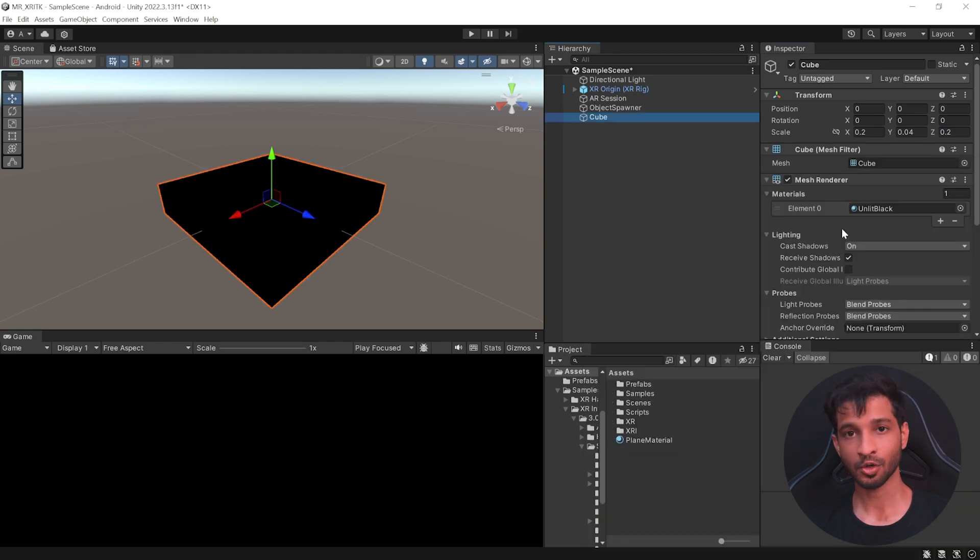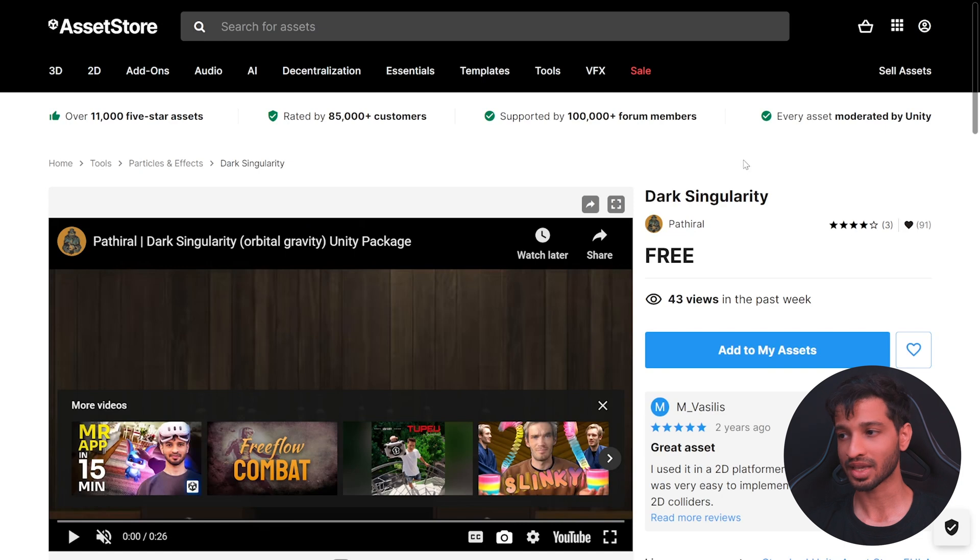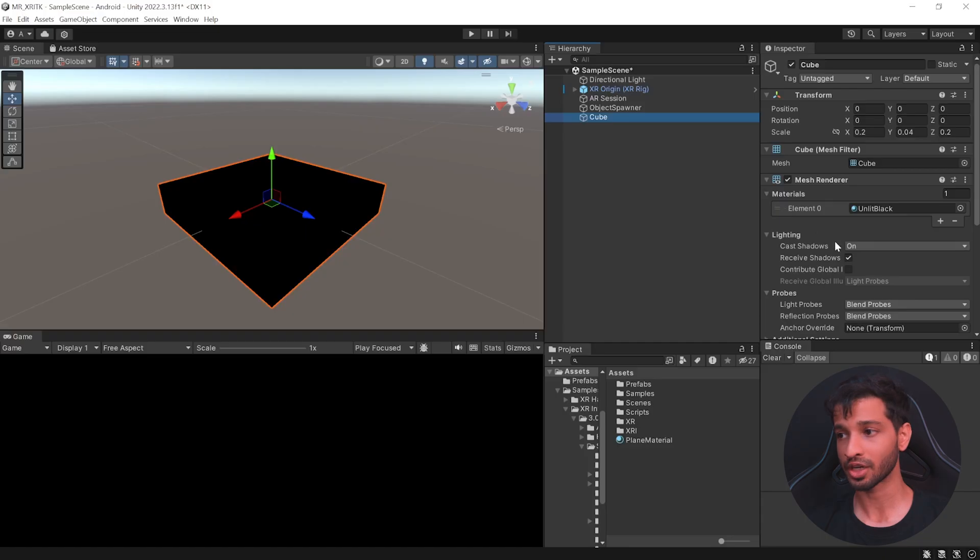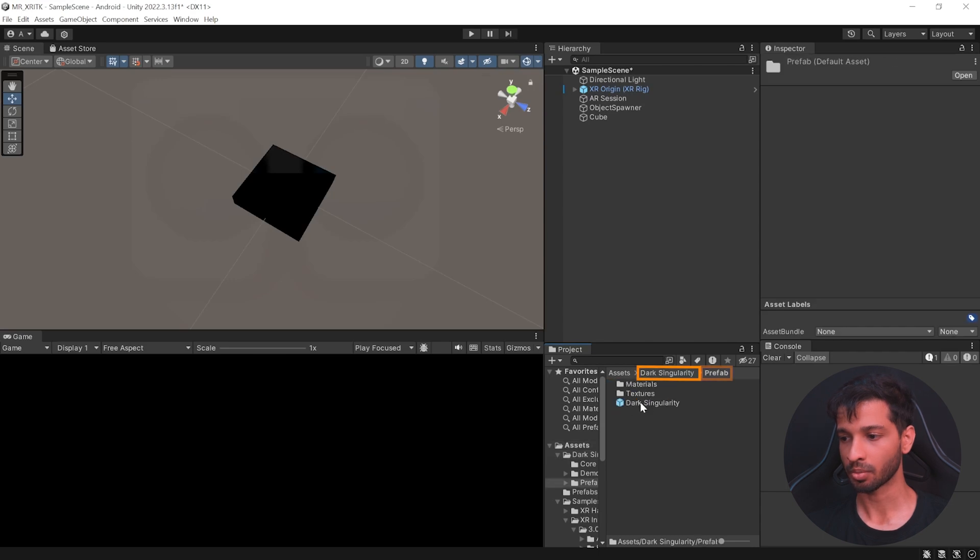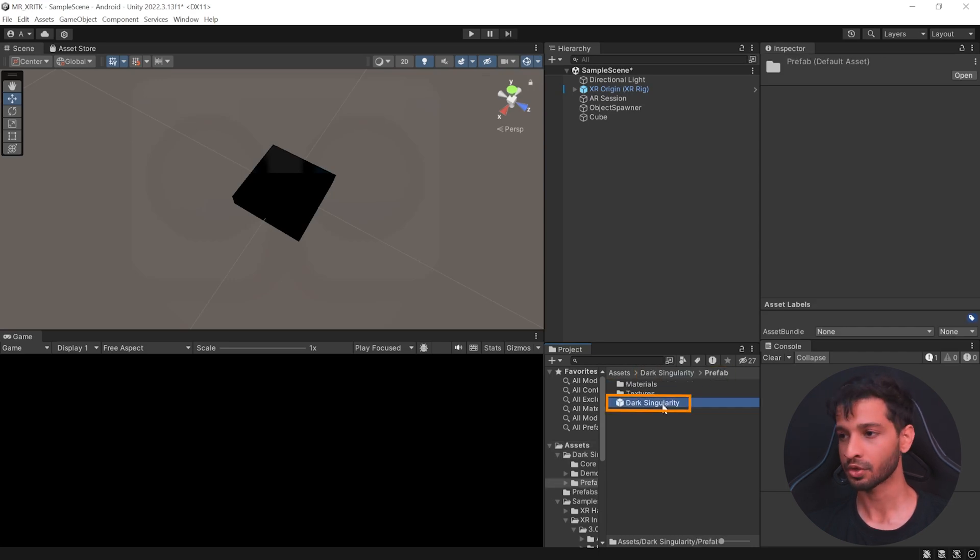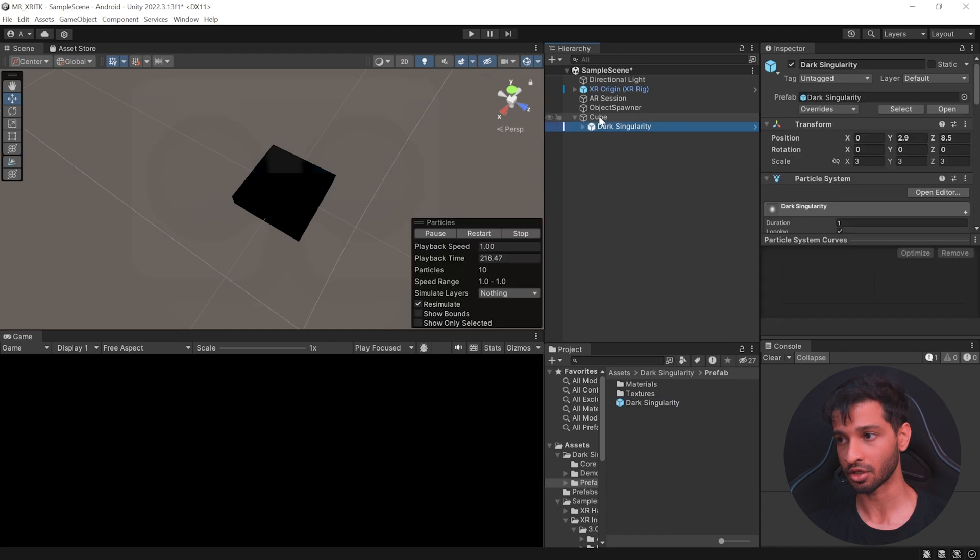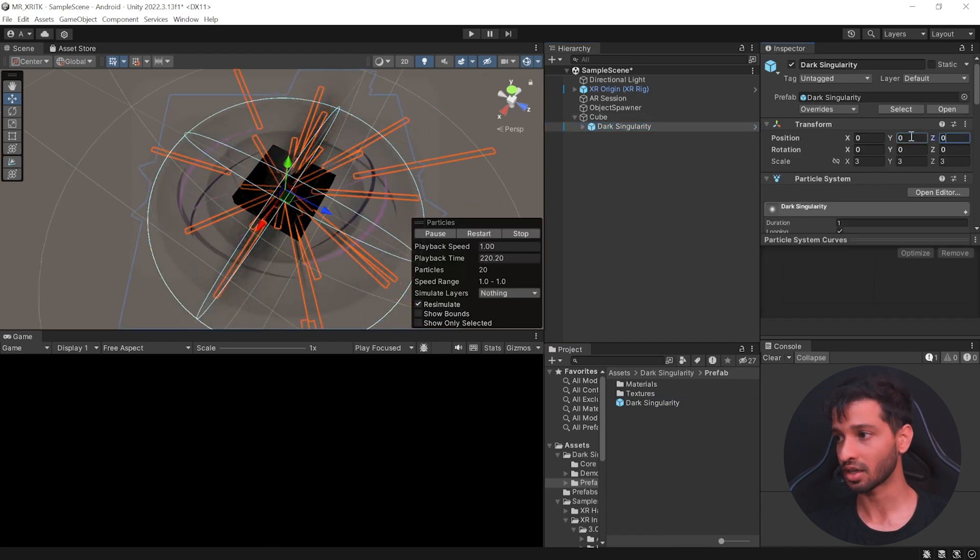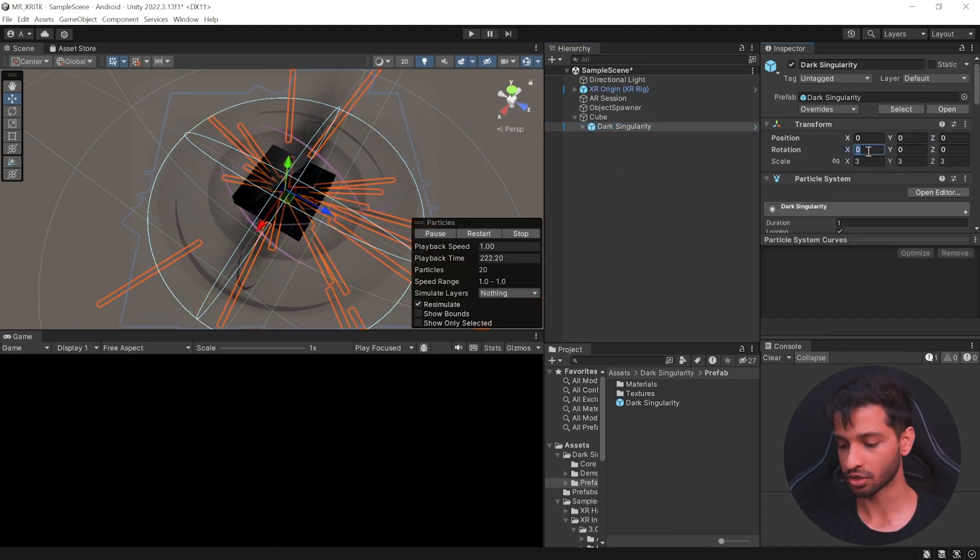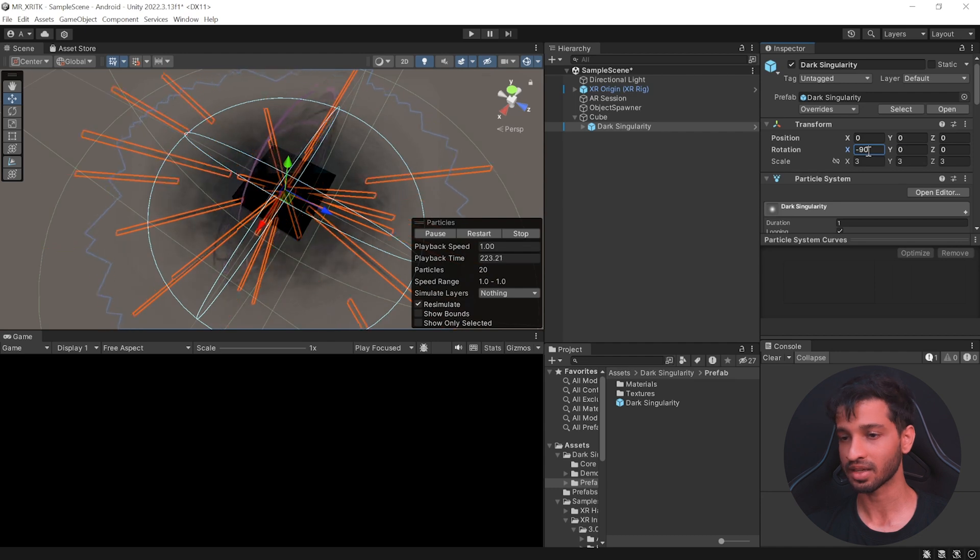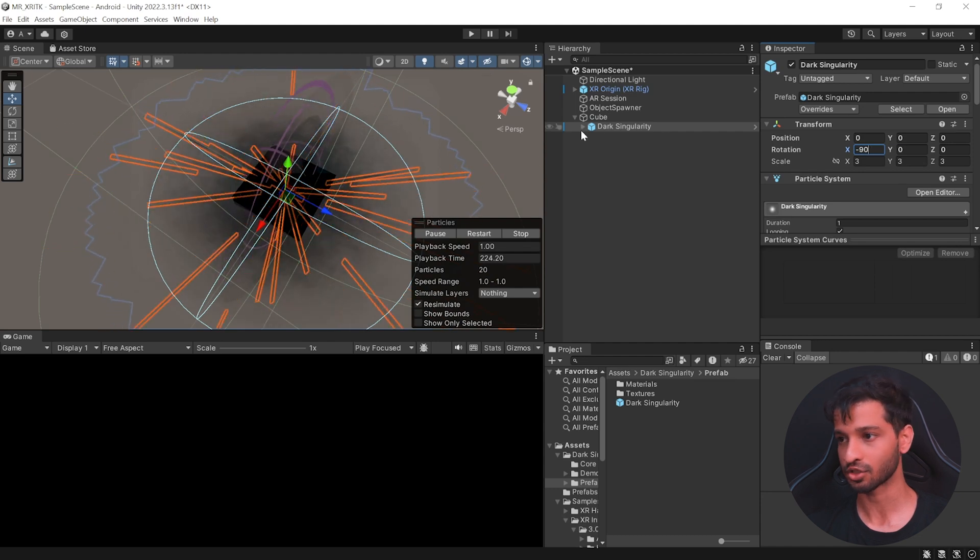Next in the Unity's asset store, search for an asset called dark singularity and import it into Unity. Once you have the asset imported, open this folder, open prefabs and you'll find the dark singularity prefab, which you can select and drag and drop it inside the cube. Reset its position in y and z direction to 0 and set its rotation to minus 90 in the x direction.